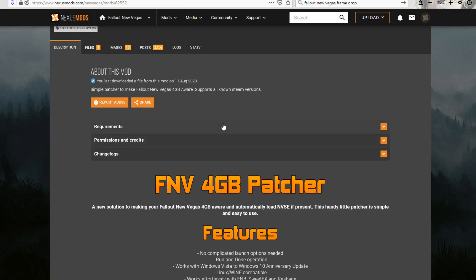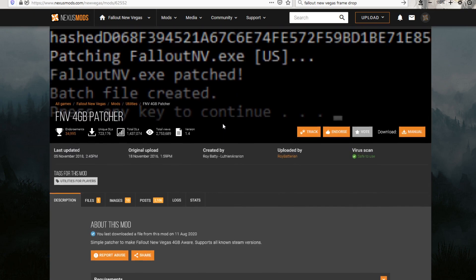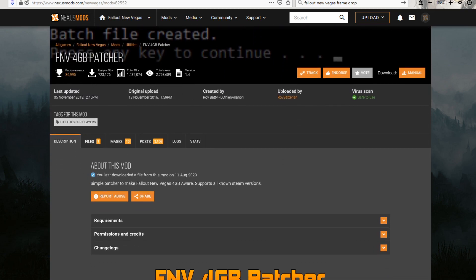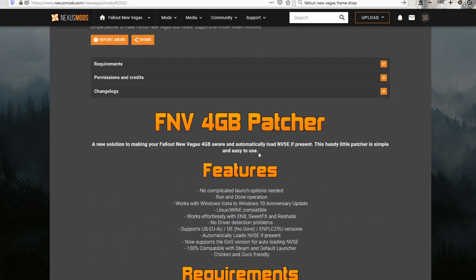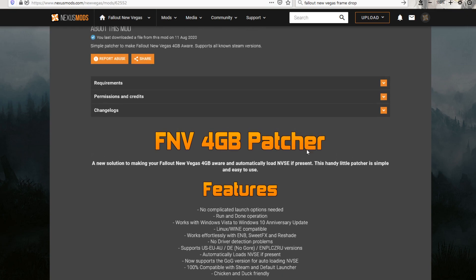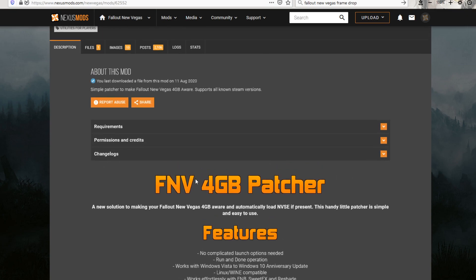So the next thing you're going to want to get is the Fallout New Vegas 4GB patcher. This has something to do with how when Fallout New Vegas was originally made, it only managed to use 2GB of memory.